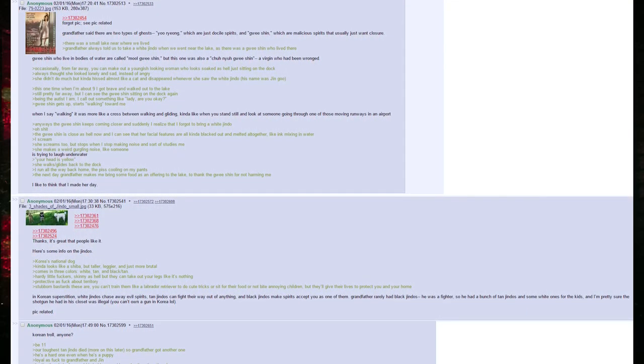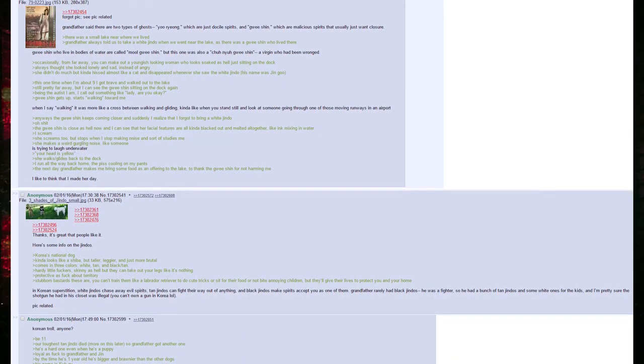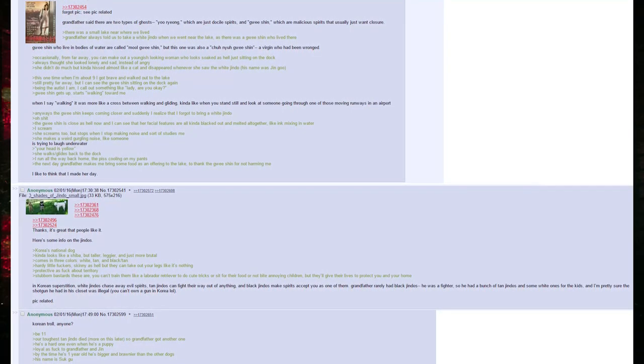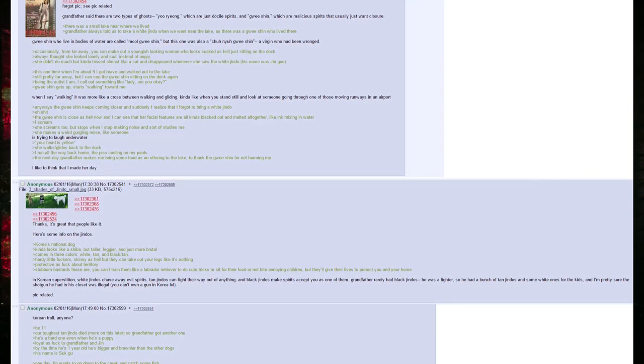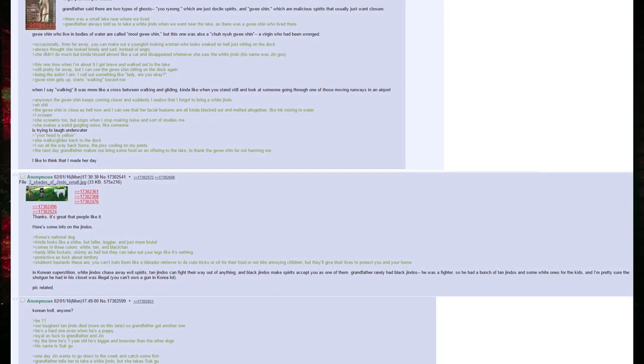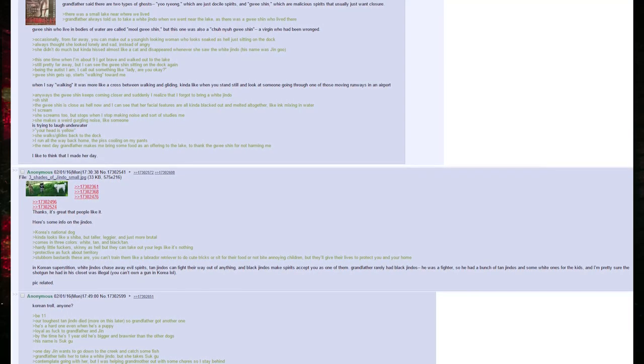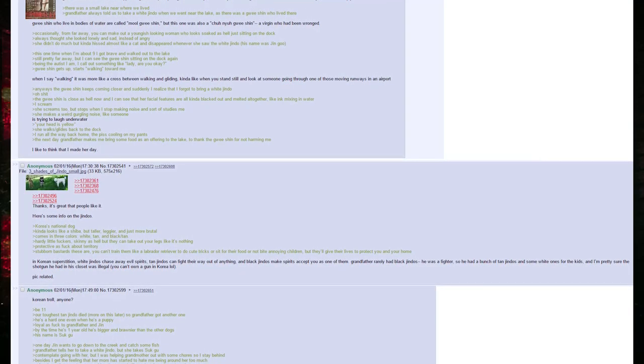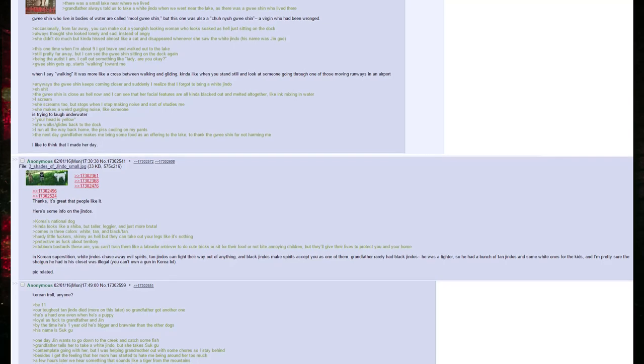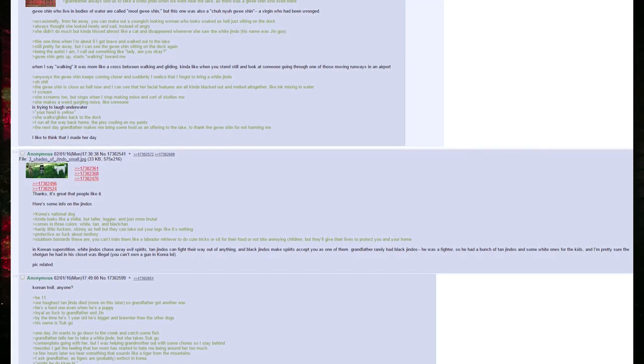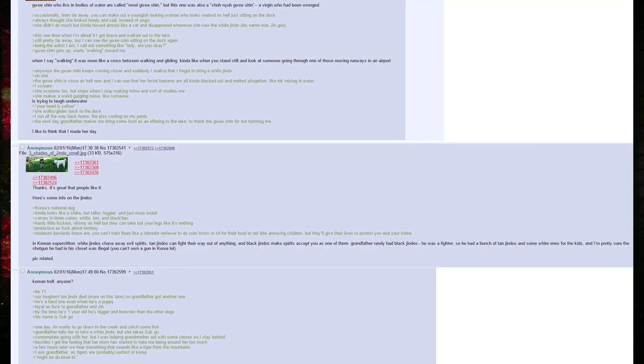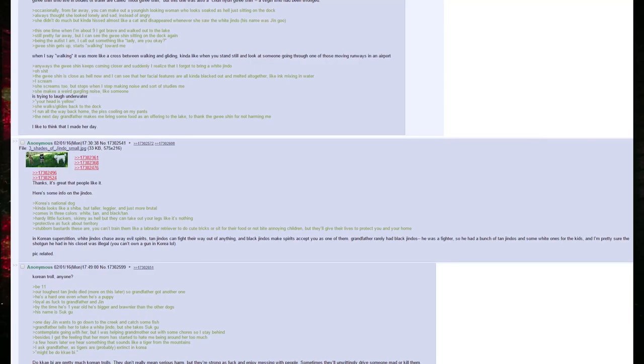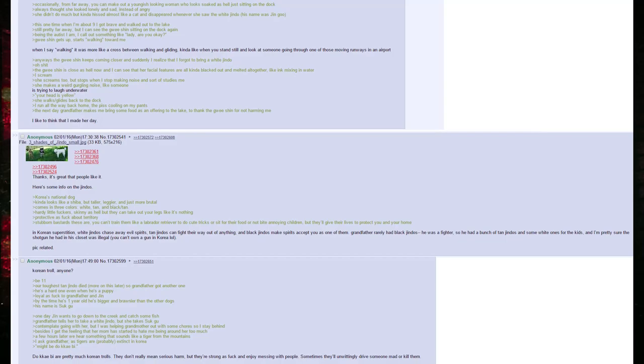Guishin gets up, starts walking towards me. When I say walking, it was more like a cross between walking and gliding, kind of like when you stand still and look at someone going through one of those moving runways in an airport. Anyways, the guishin keeps coming closer, and suddenly I realize that I forgot to bring a white Jindo. Oh shit. The guishin is close as hell now, and I can see that her facial features are all kind of blacked out and melted all together, like ink mixing in water. I scream. She screams too, but stops when I stop making a noise and sort of studies me. She makes a weird gurgling noise, like someone is trying to laugh underwater. Your head is yellow. She walks slash glides back to the dock. I run all the way back home, the piss cooling on my pants.